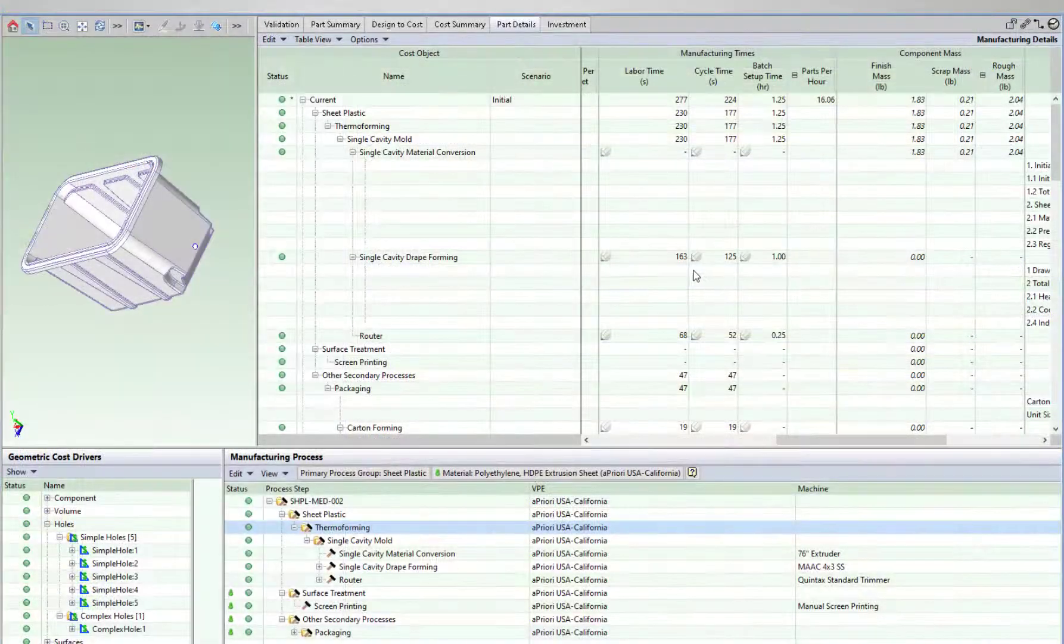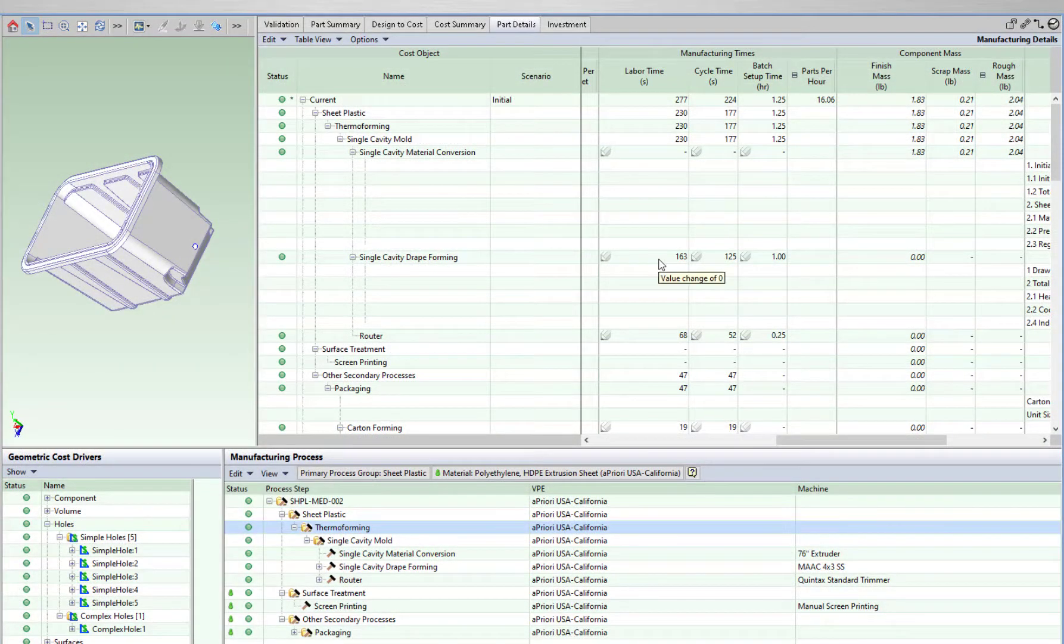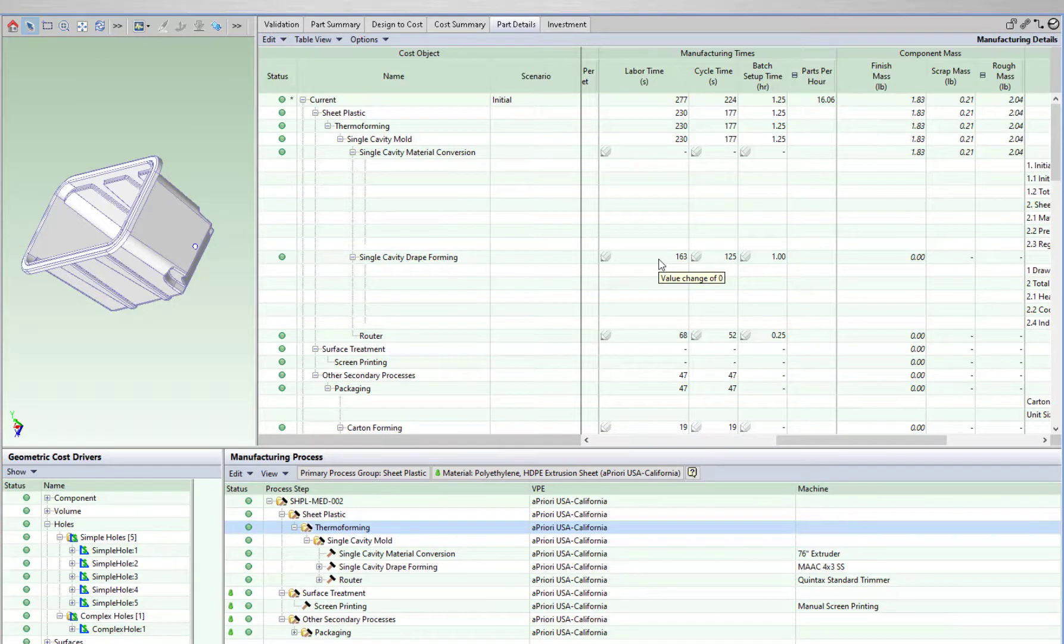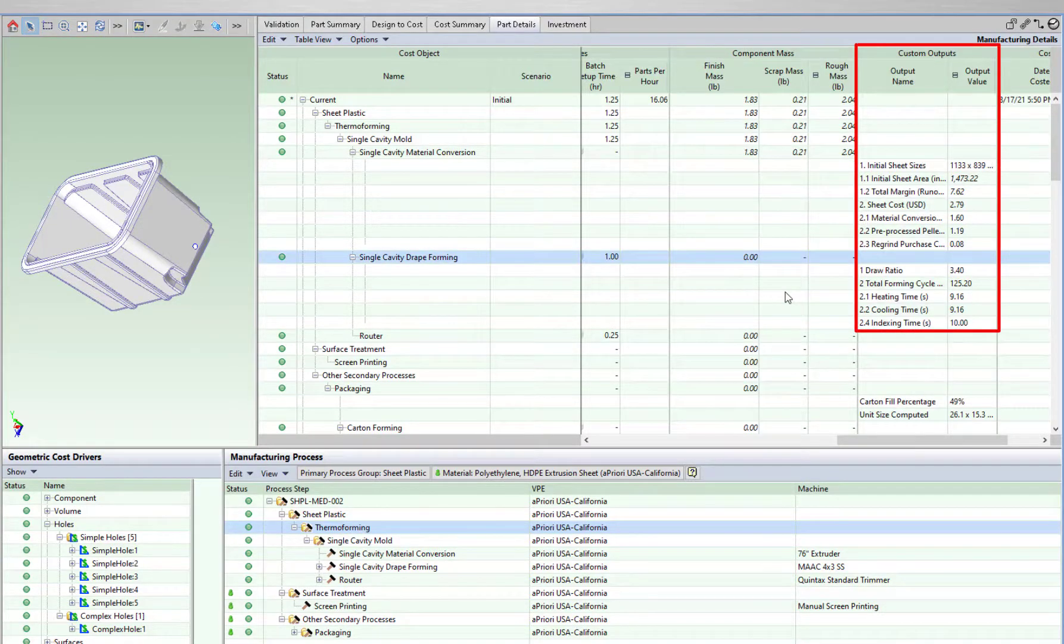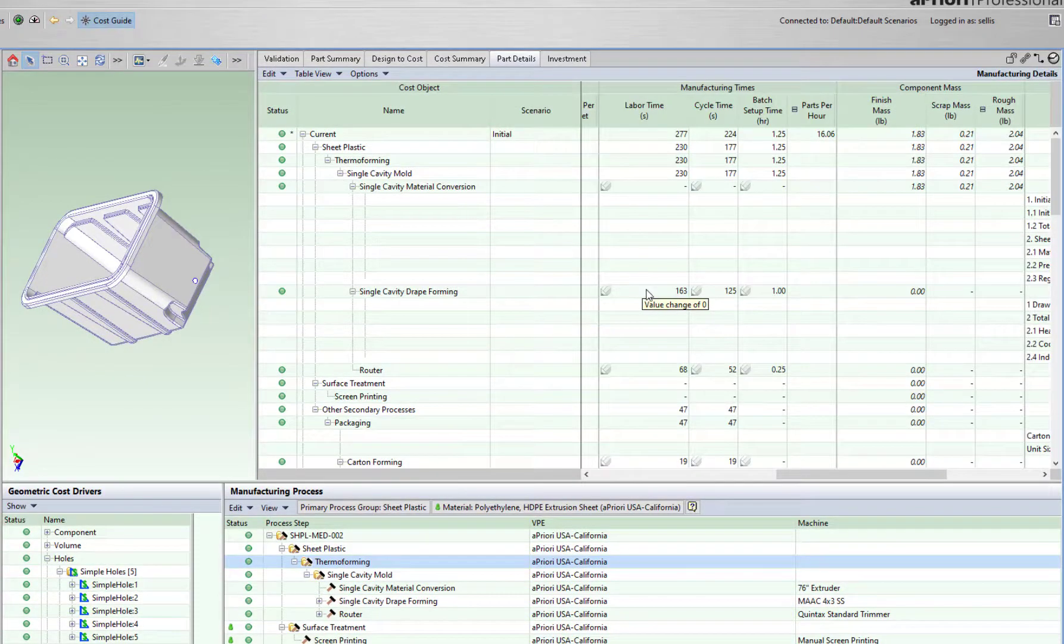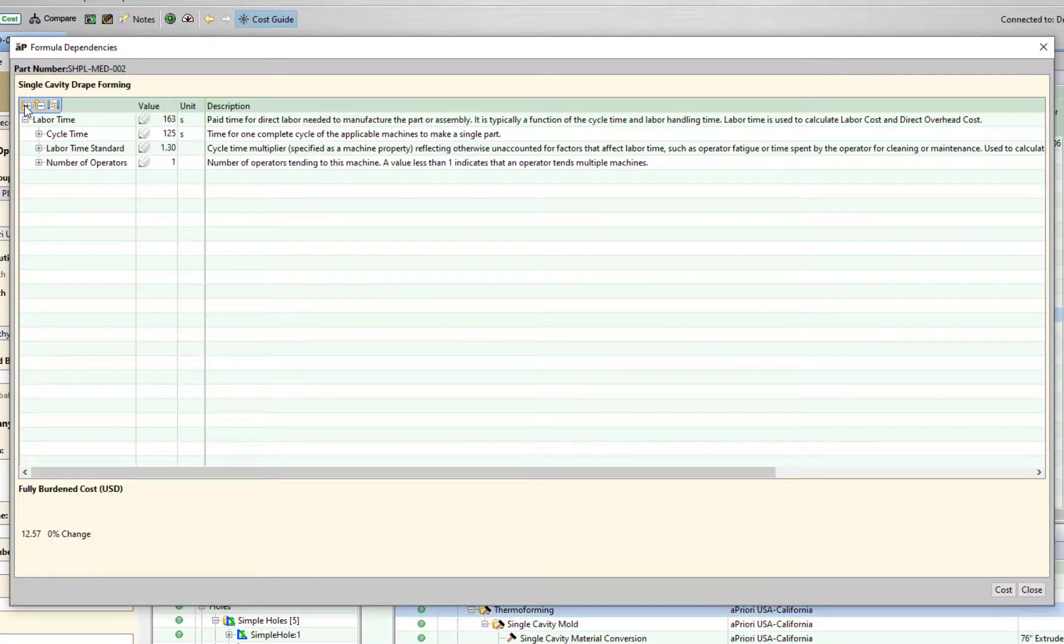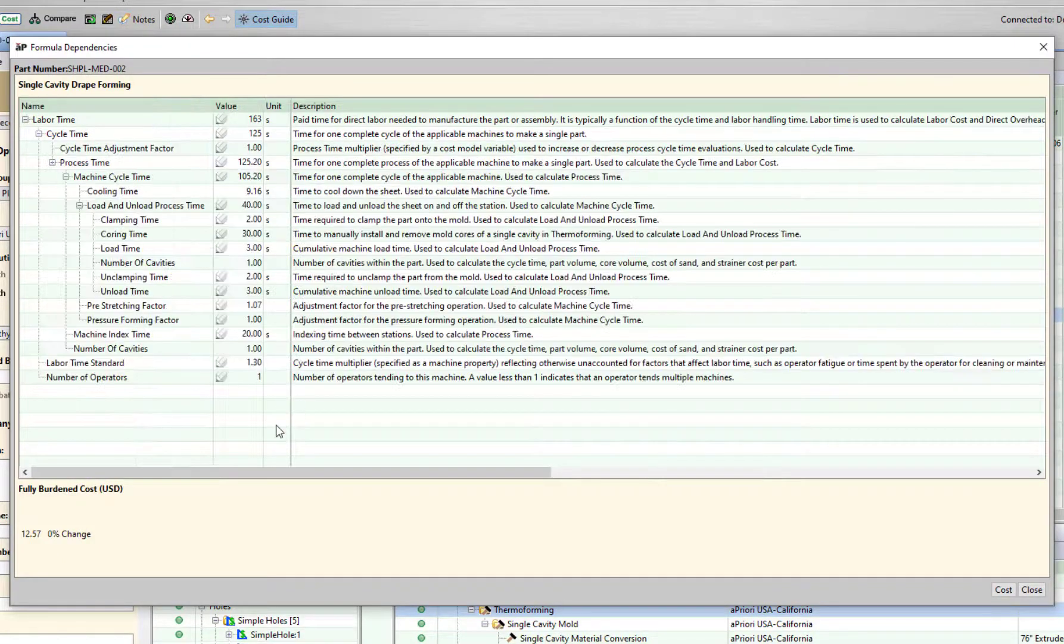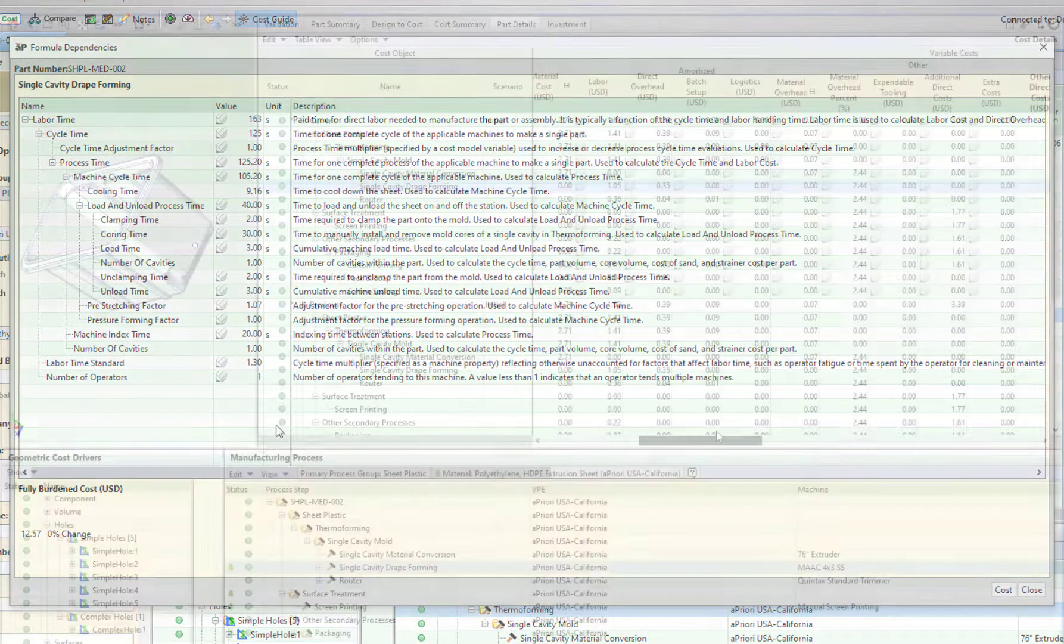I can also drive into more detail regarding labor times and cycle times. Custom outputs show relevant process information, such as draw ratio and total forming cycle time. Any line with a pencil icon can be dynamically updated and will adjust cost accordingly. The formulas behind manufacturing times can be viewed and configured as needed.